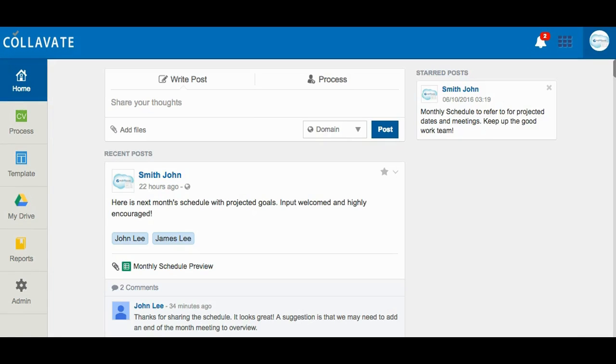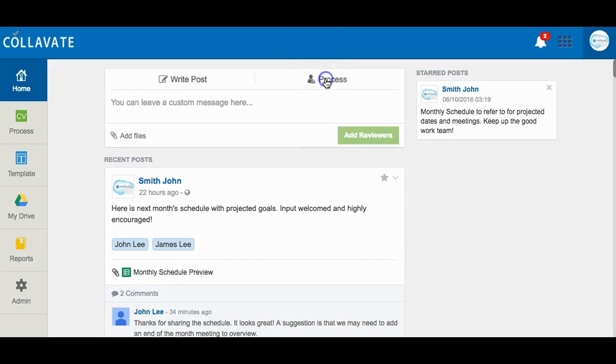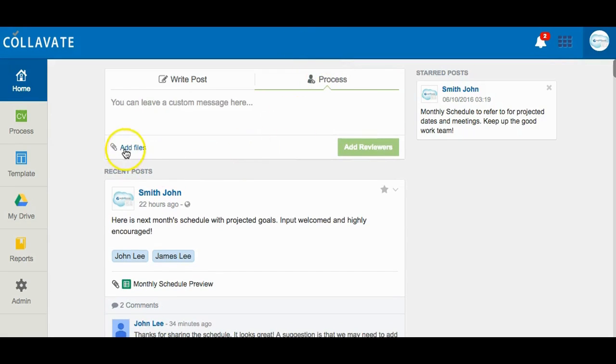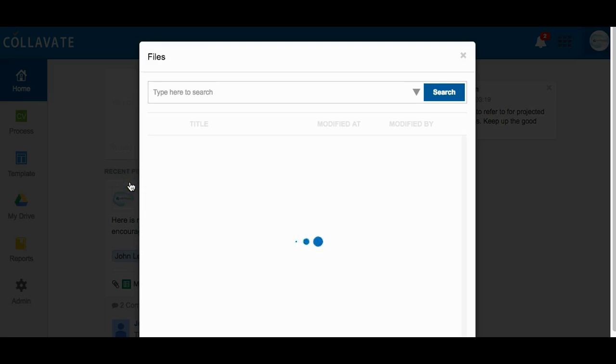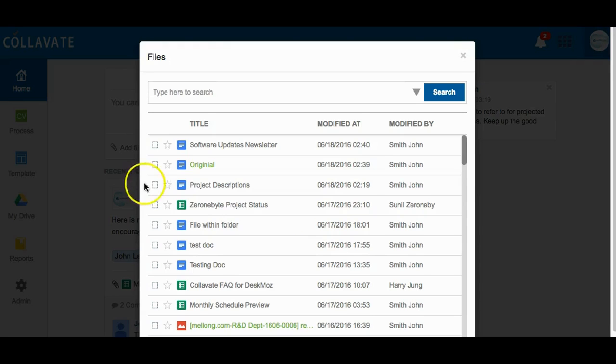Workflows can be processed from the home screen as well. Simply click the process tab and select add files to select a file where you wish to process to the approval workflow.